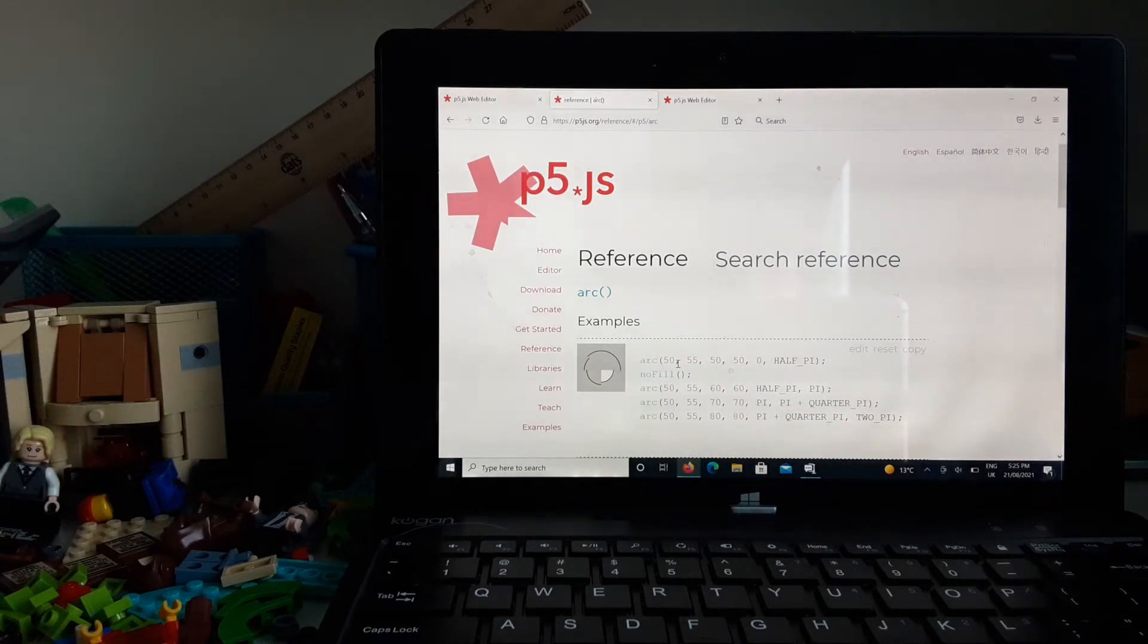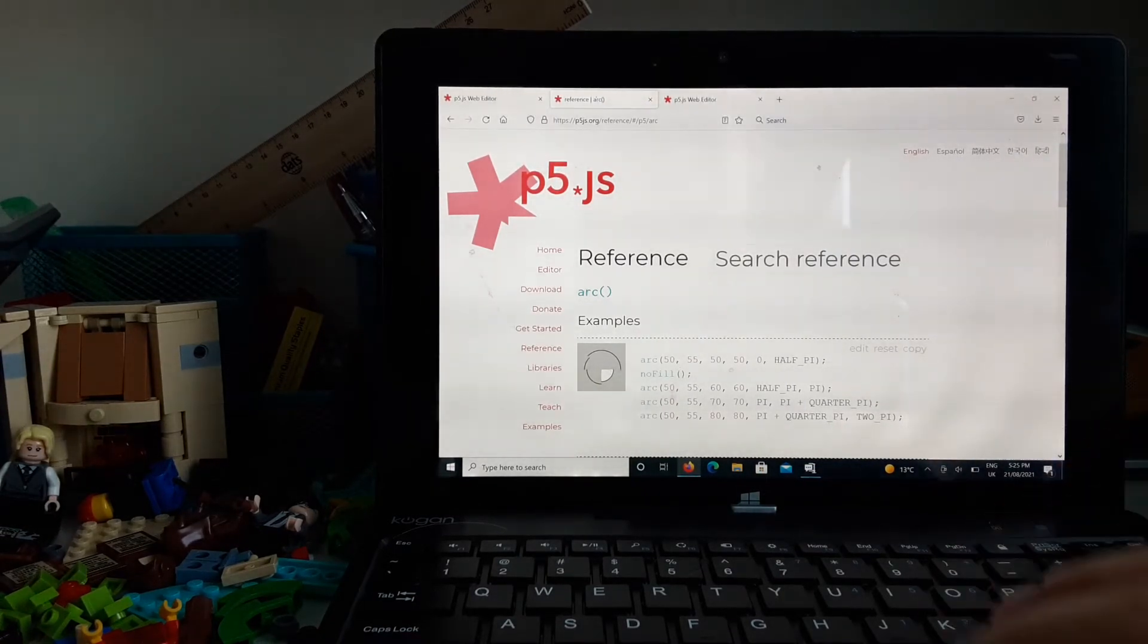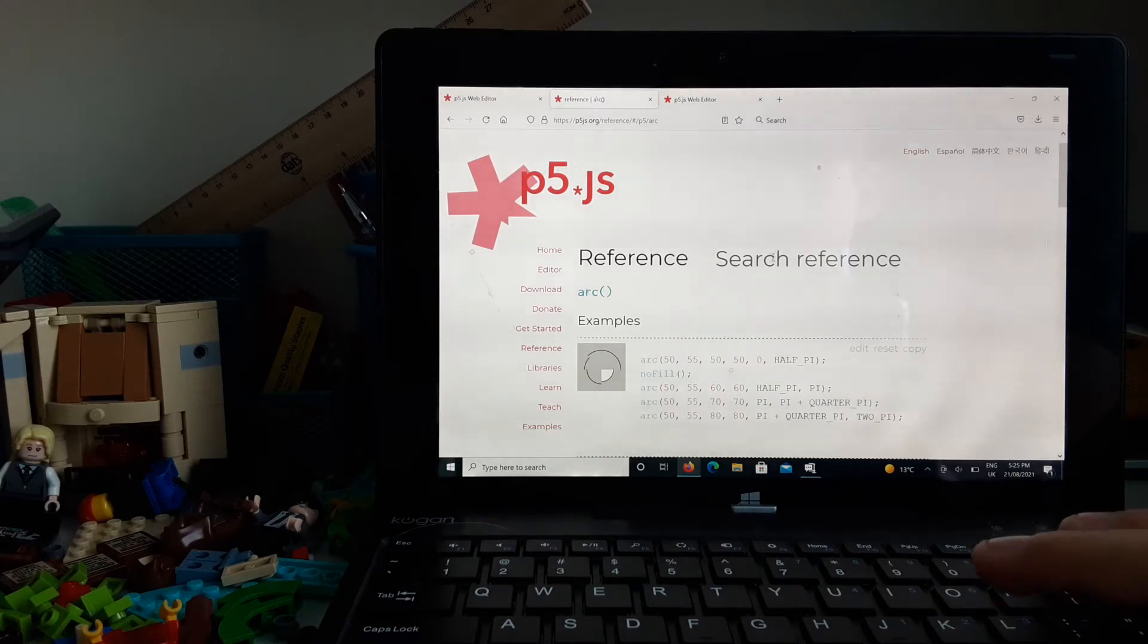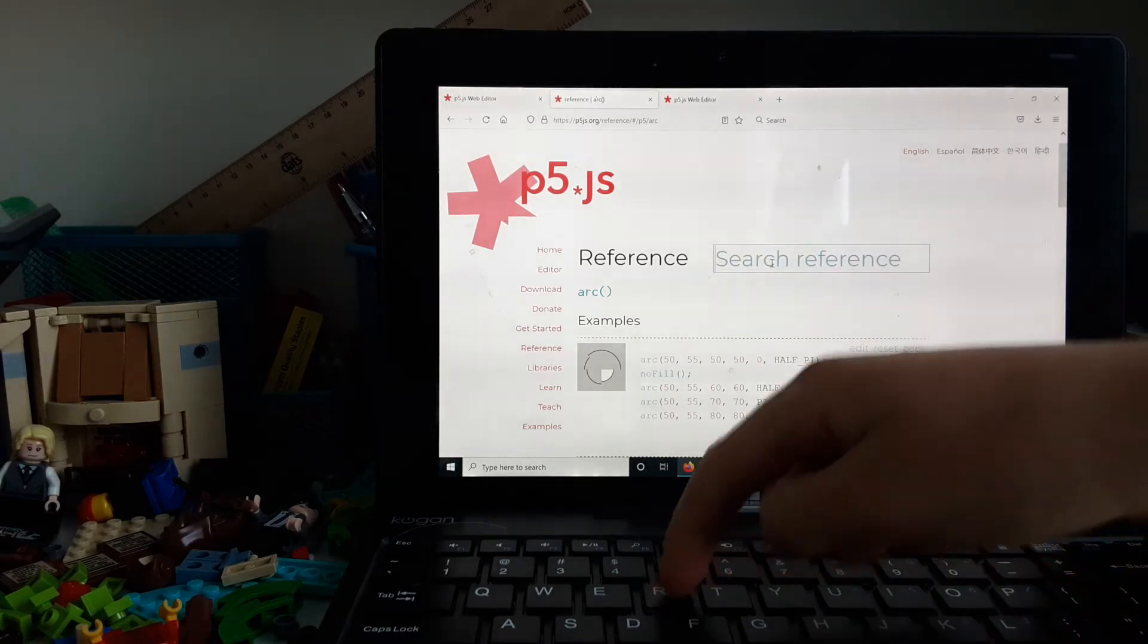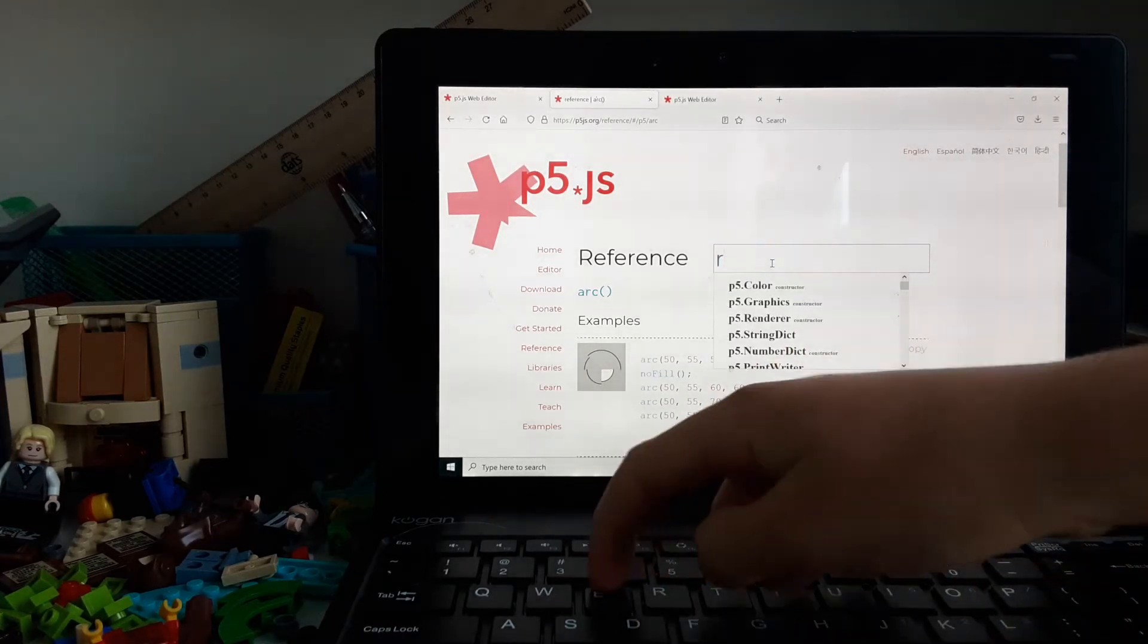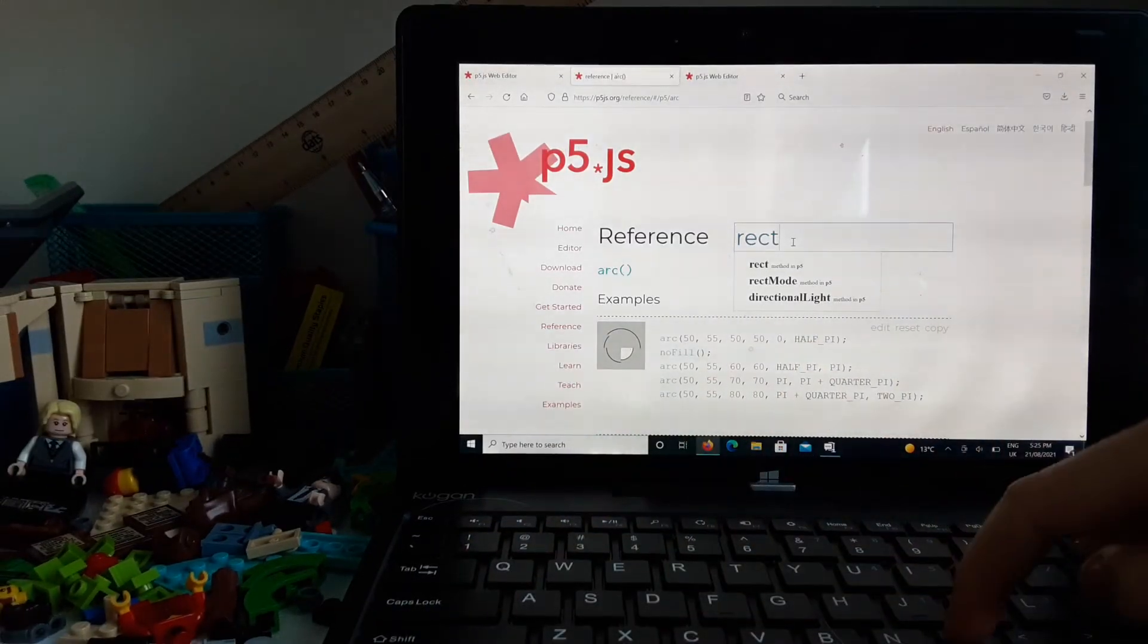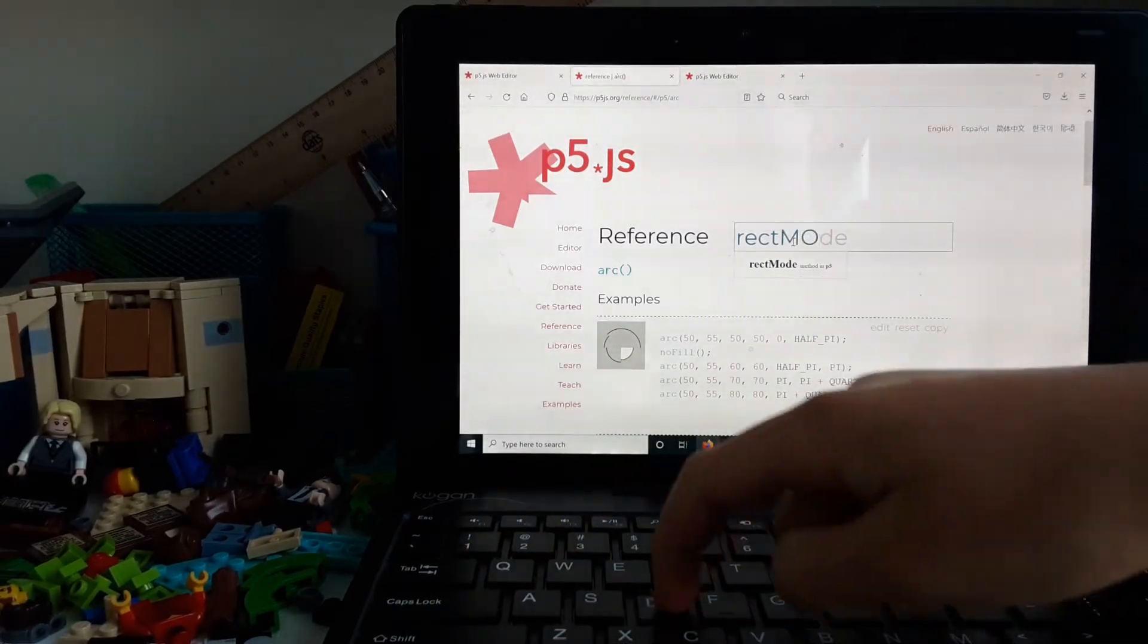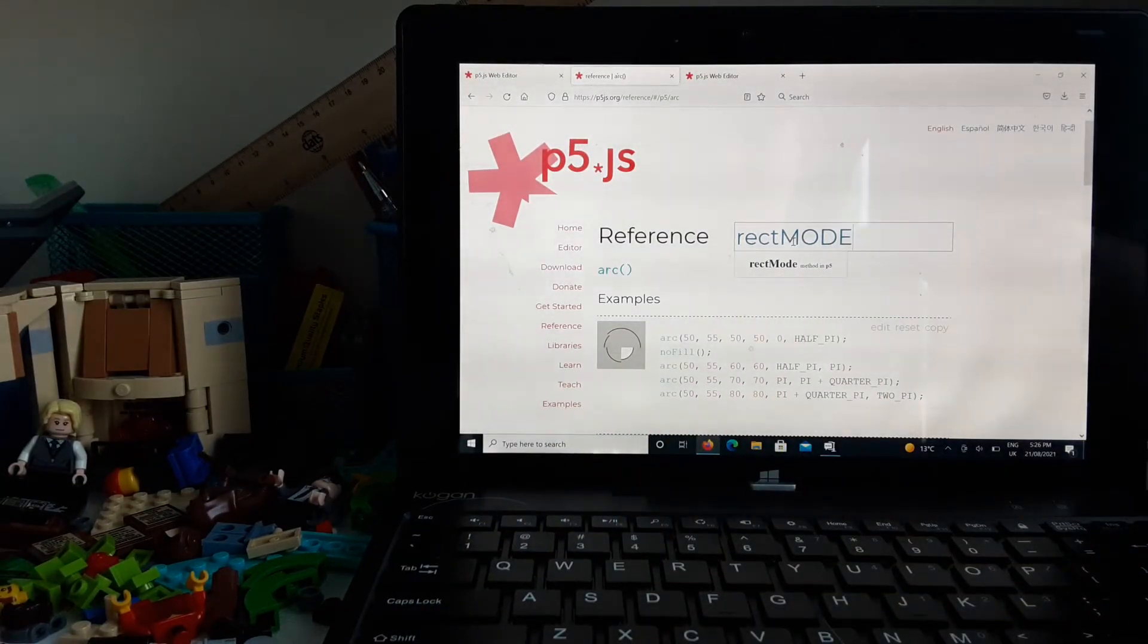That's the reference tab. You can go do whatever you want if you, let's say you want to find out what rect mode is, like what is rect mode.